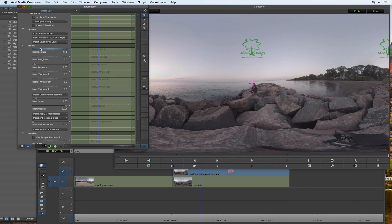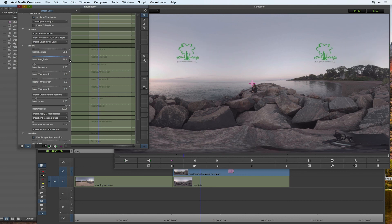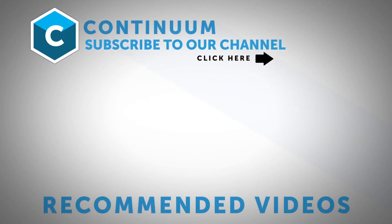And I still have the ability to play around with the latitude and longitude of where this graphic is located. And no matter where someone is viewing my 360 content I can rest assured that they're going to be able to see that logo inside there.